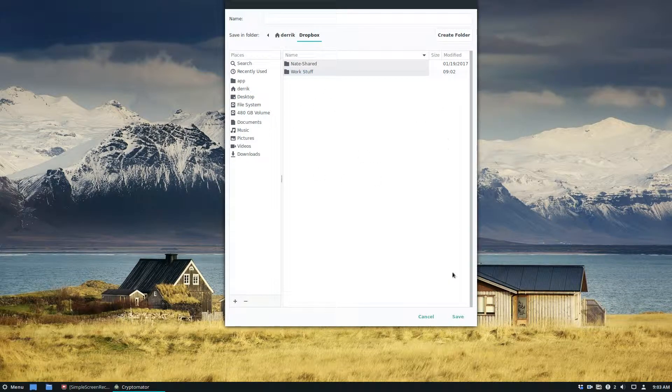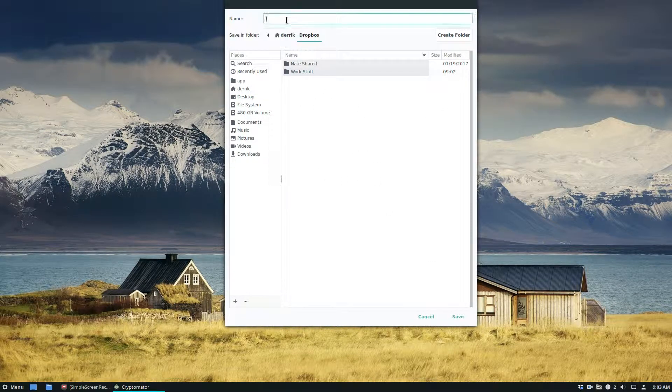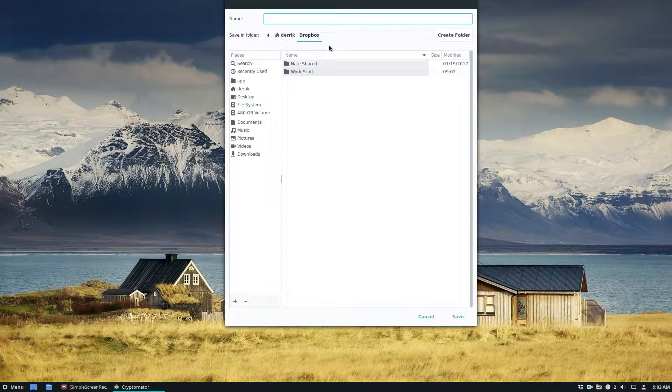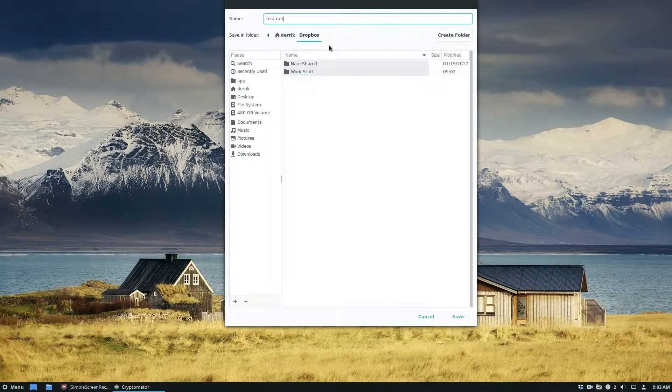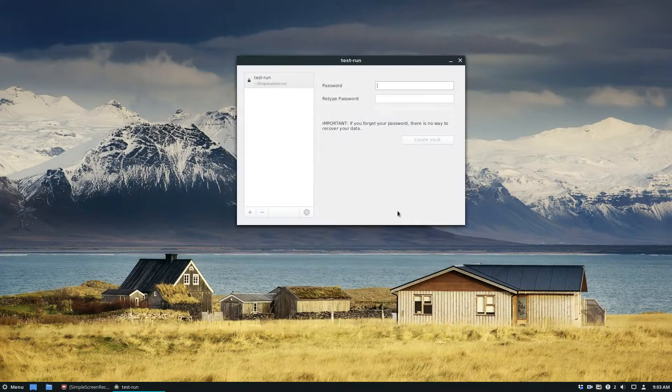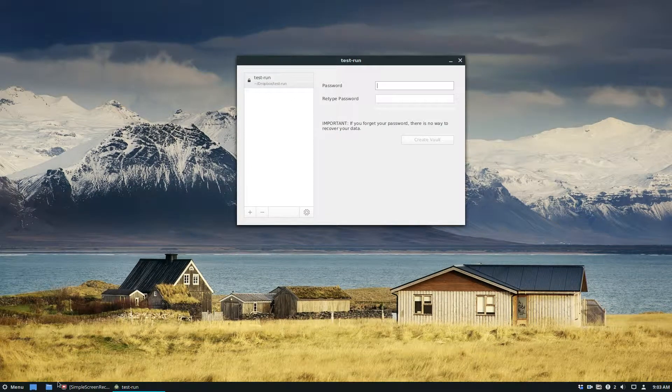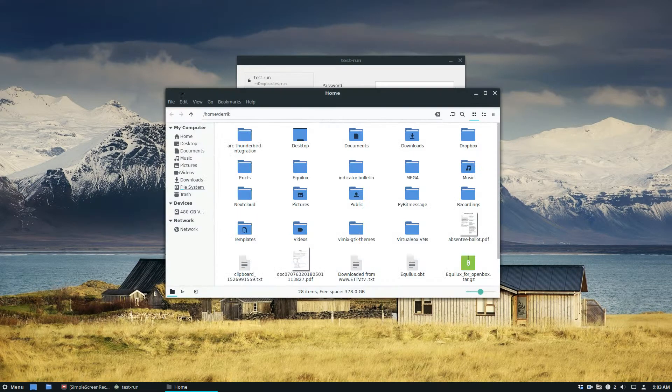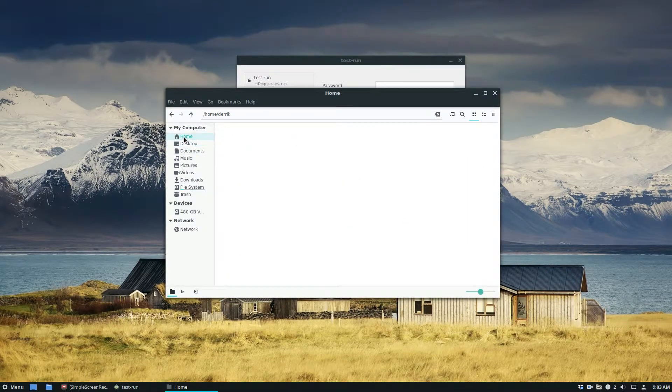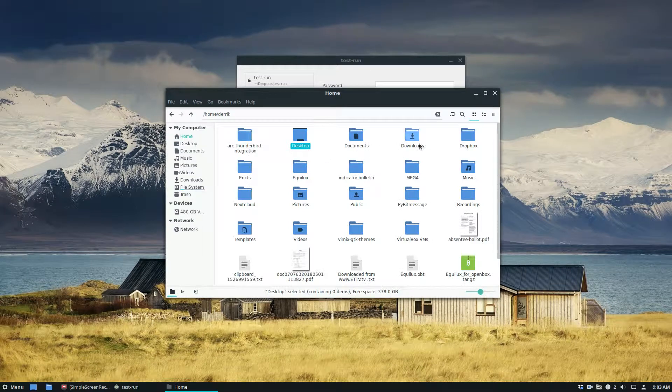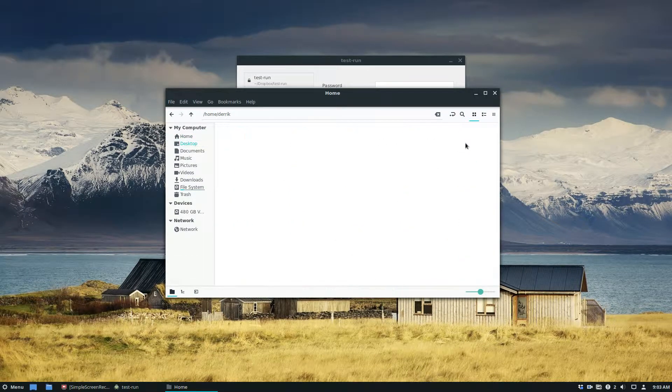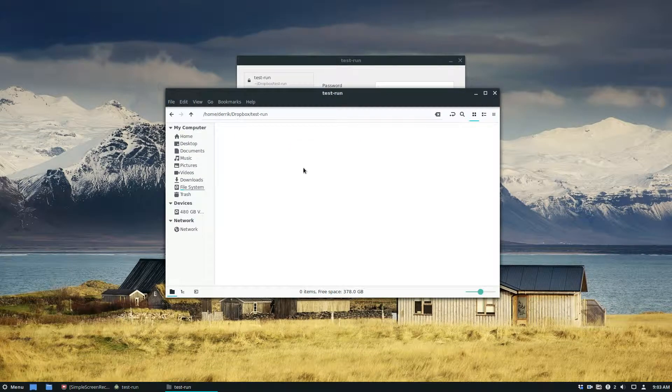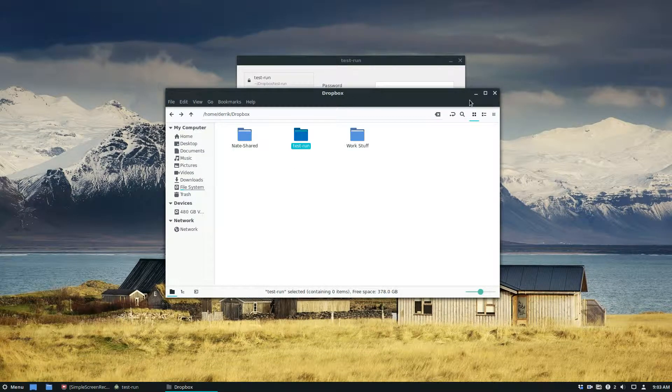So to start off name your vault. Let's name it test run. Click the Save button. Now our vault is called test run. So if I go into Dropbox here and we find the Dropbox folder, this is just a folder called test run.